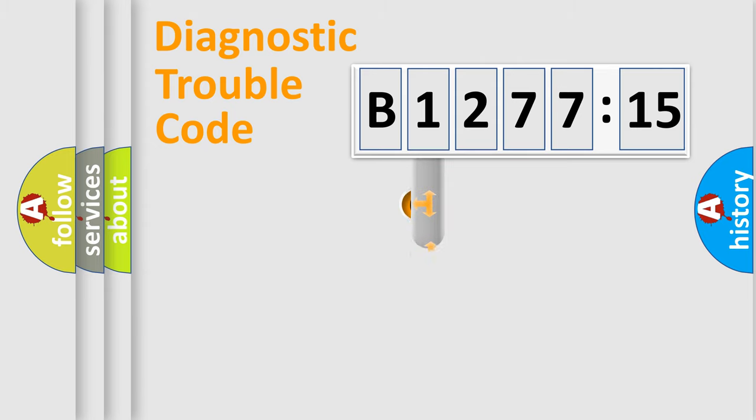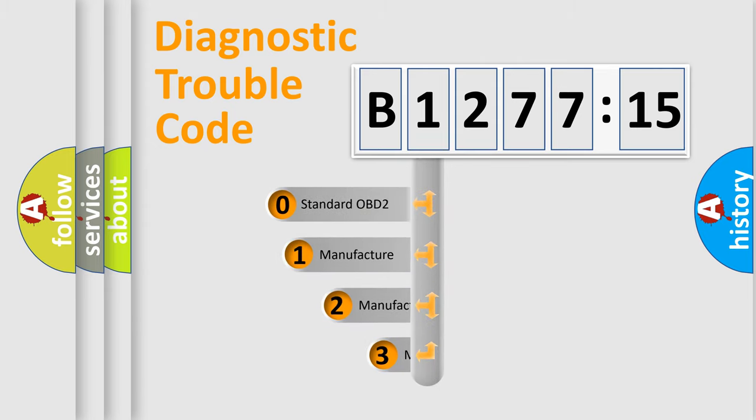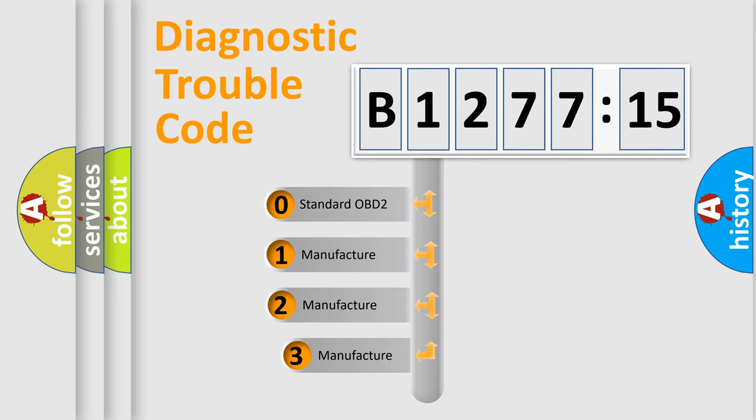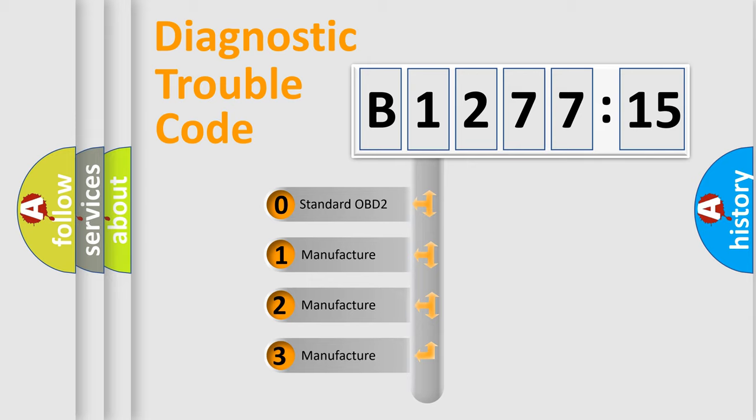Powertrain, Body, Chassis, and Network. This distribution is defined in the first character of the code.